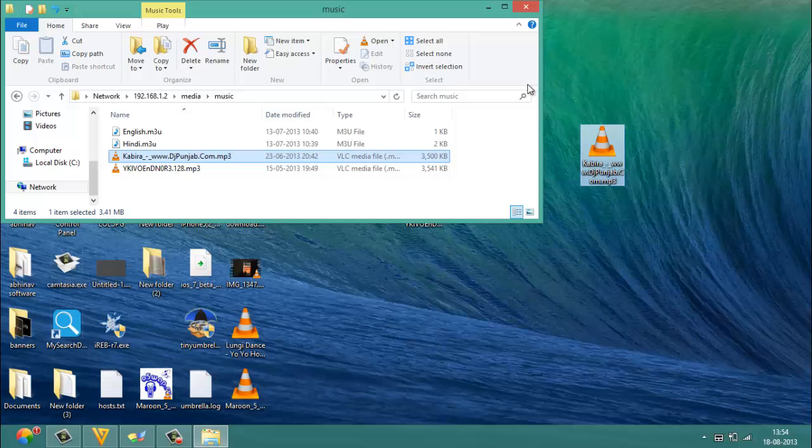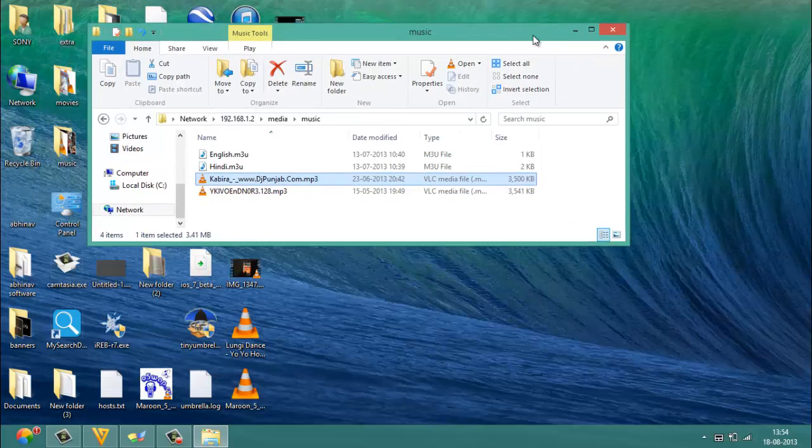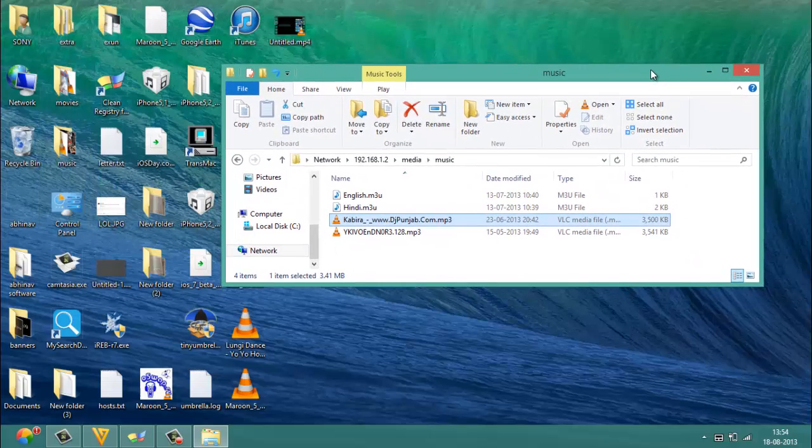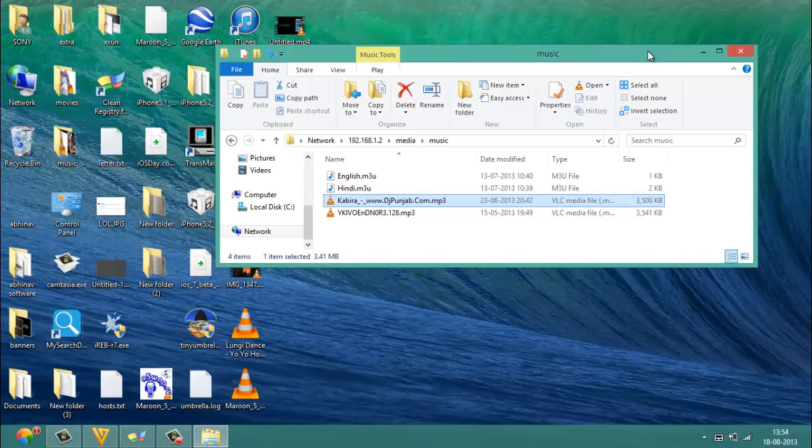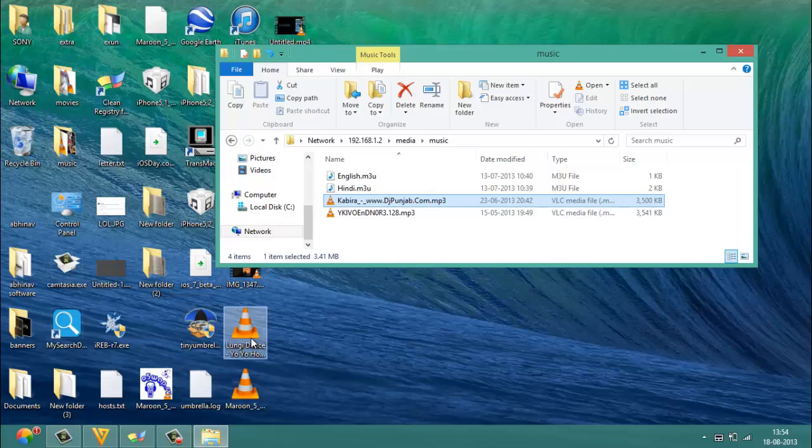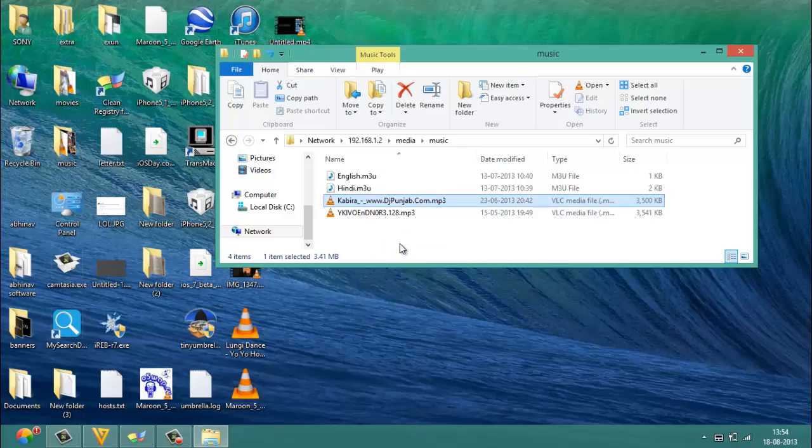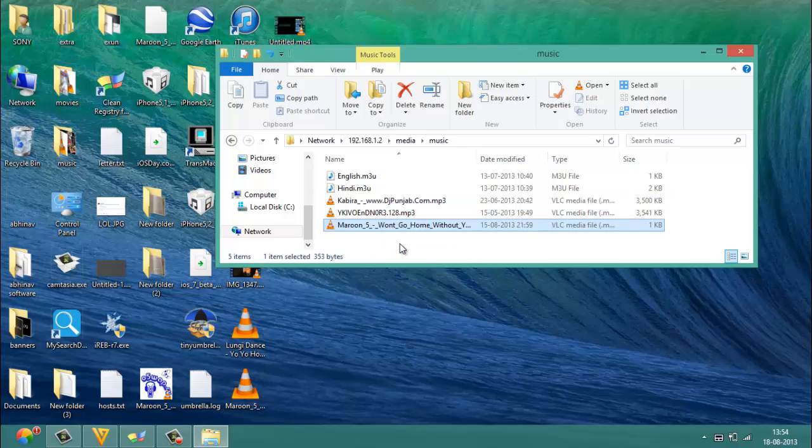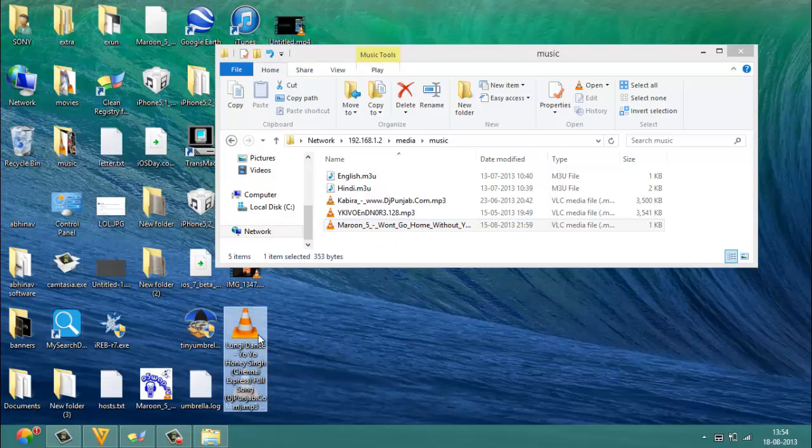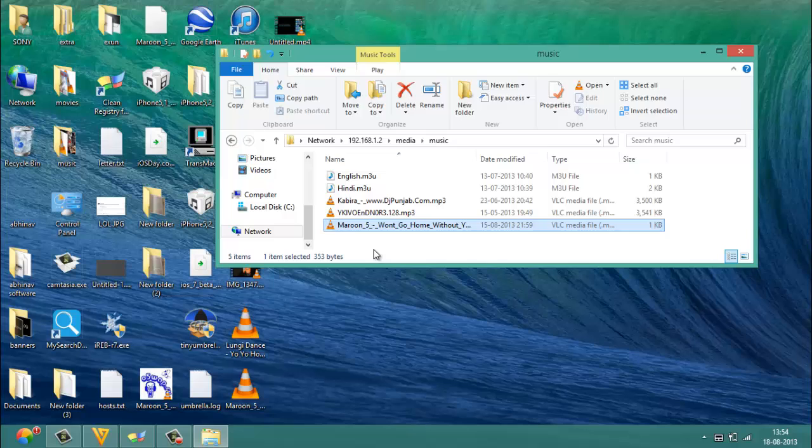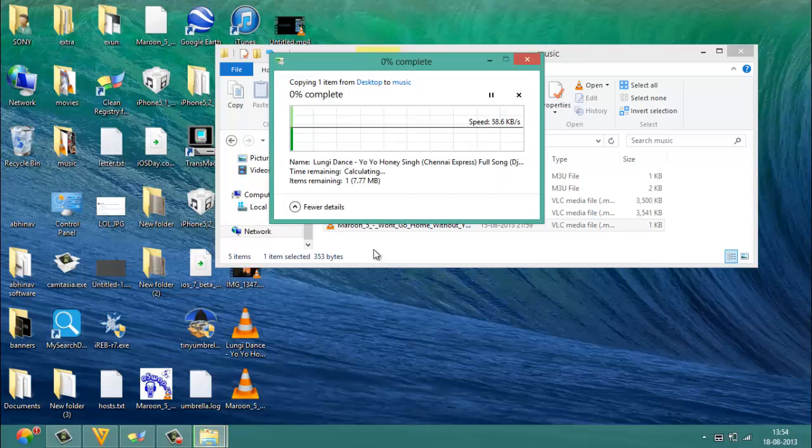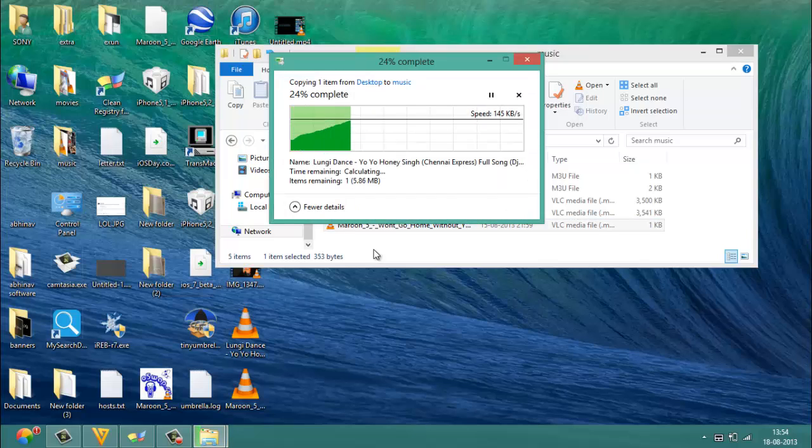This is a very nice thing: you can even transfer songs from your computer to your BlackBerry device. If I want to transfer this song, I just drag it and you can see that. It'll take some time.